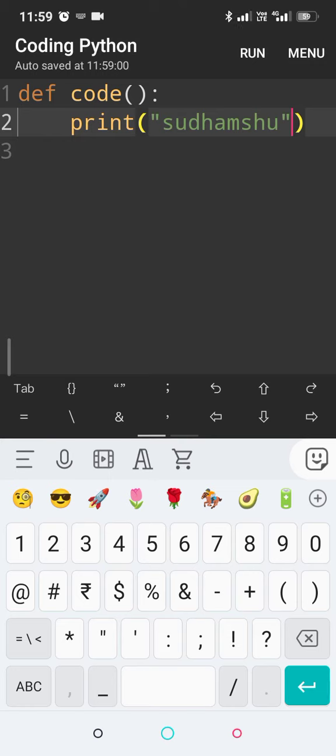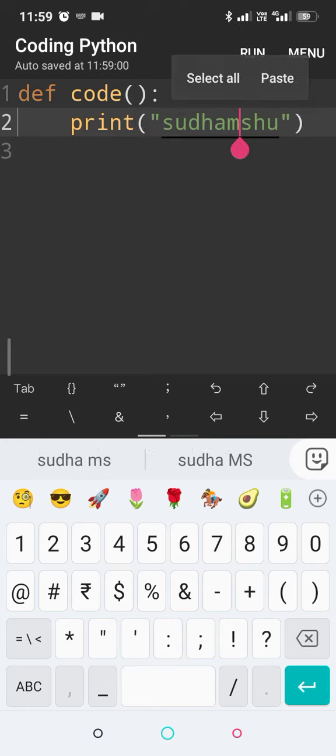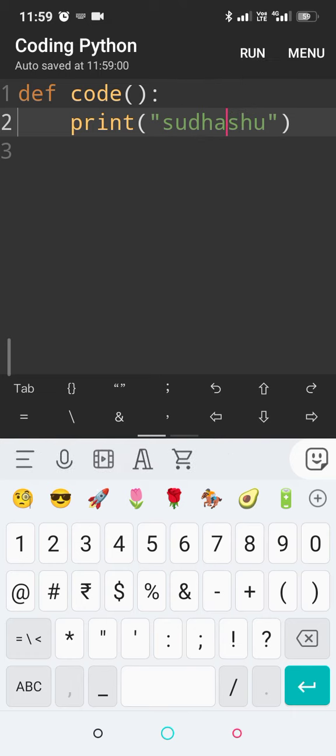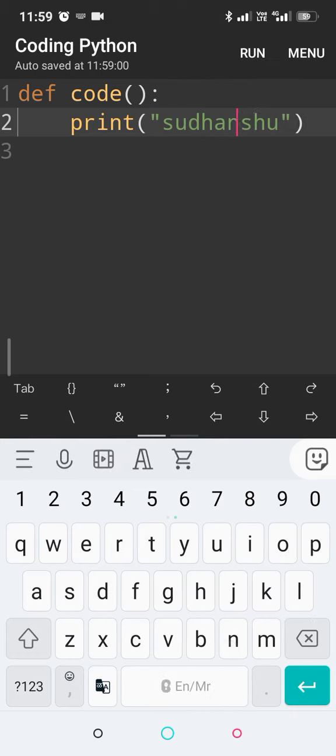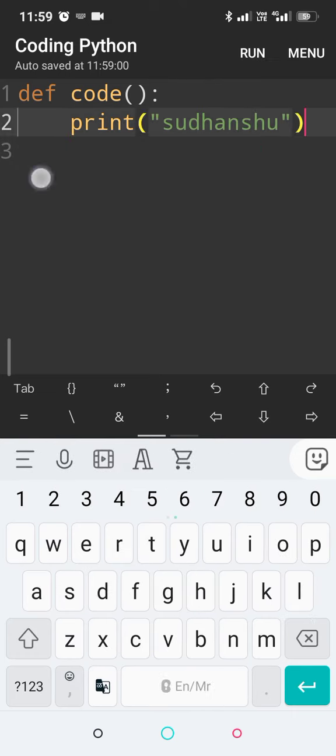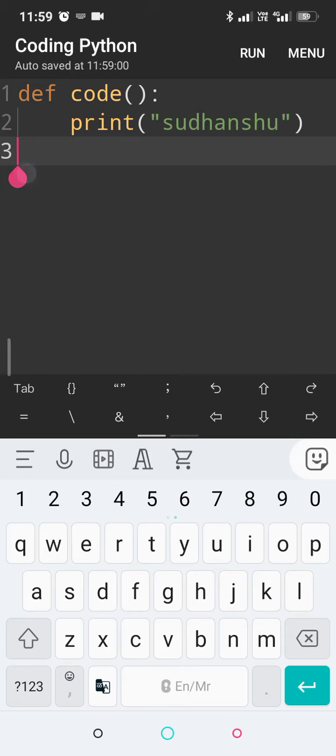Hello everyone, back to the channel Code with Sudanshu. In this video we're going to talk about decorators. Now, what do decorators do? They help us wrap a function around a given function.